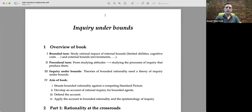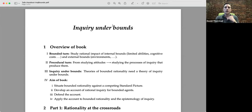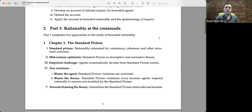A bit more specifically, I want to introduce the paradigm of bounded rationality against a competing paradigm you'll see a lot in decision theory and the social sciences called the standard picture. Then I want to give an account of rational inquiry under bounds, argue for it across a couple of chapters, and apply the account to shed light not only on bounded rationality but also on things like coherence, structural rationality, and very importantly, the epistemology of inquiry. The book has four parts.